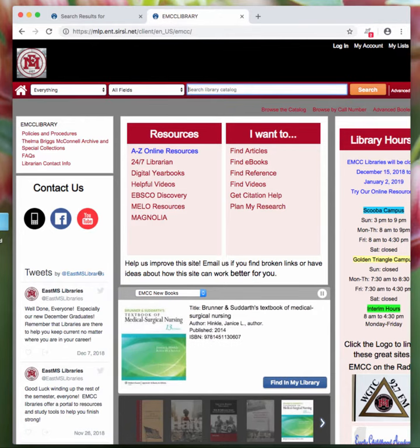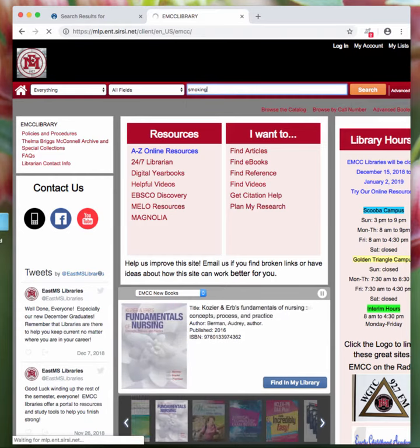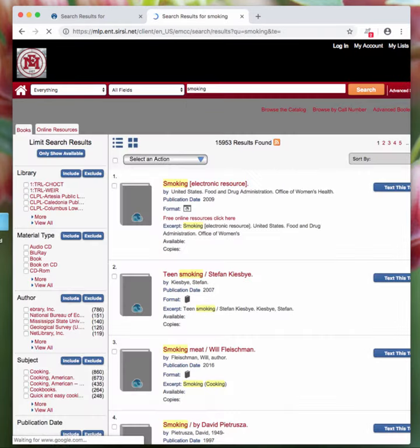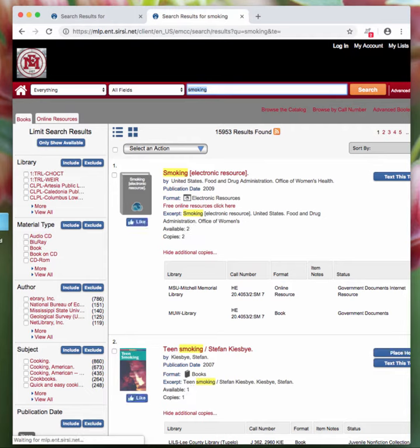Then you can go over here and type in your search term. So I'm going to look for smoking and hit enter. And then it brings up the resources for smoking.